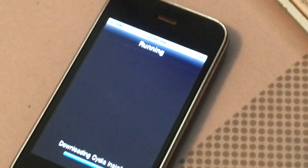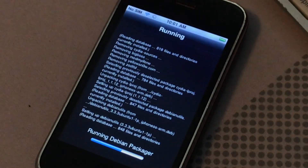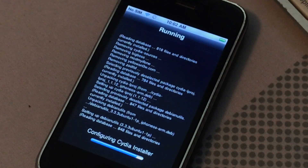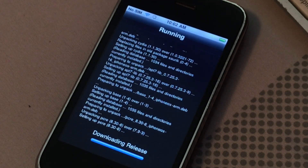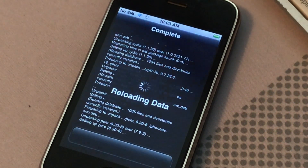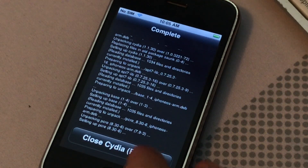All right, we're close — you should get a prompt to restart.